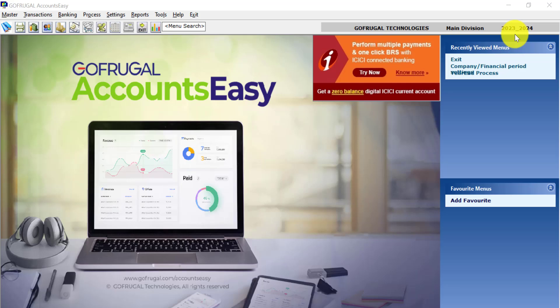The year begin process can be done only from the previous financial year. In order to change the financial year to the previous year...